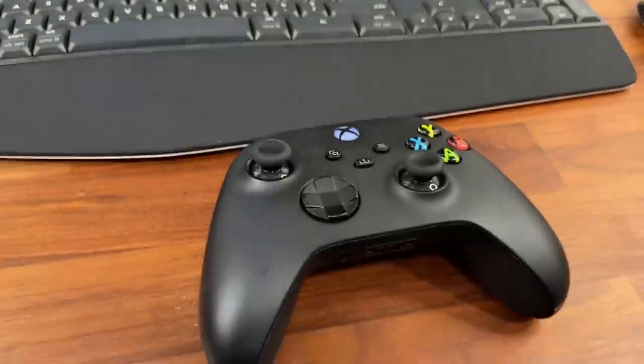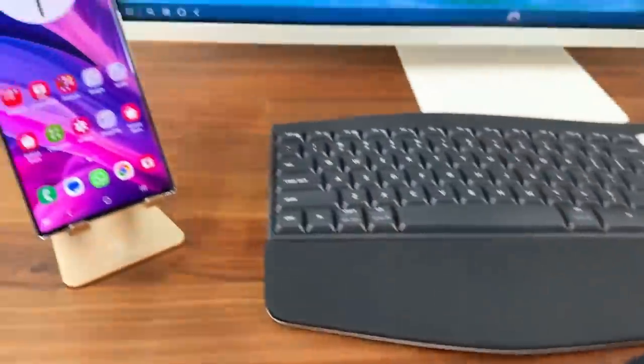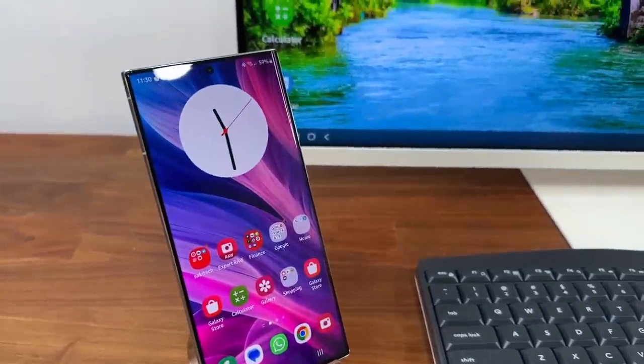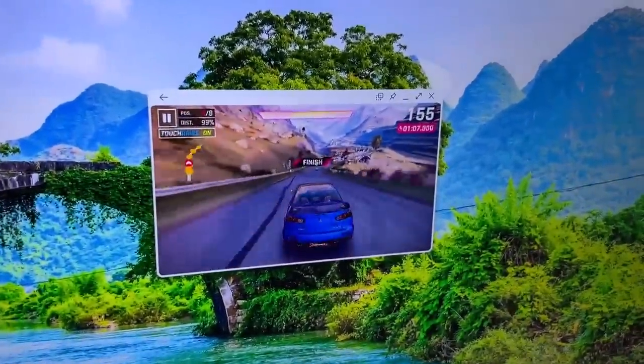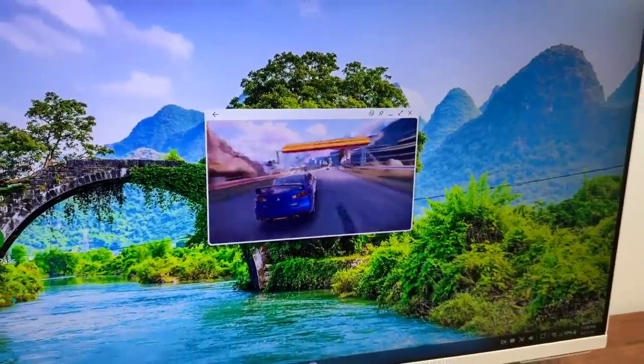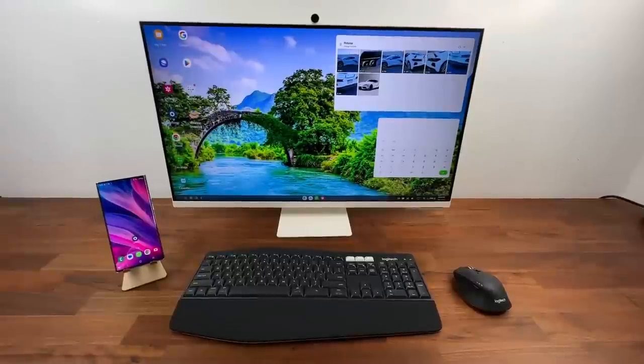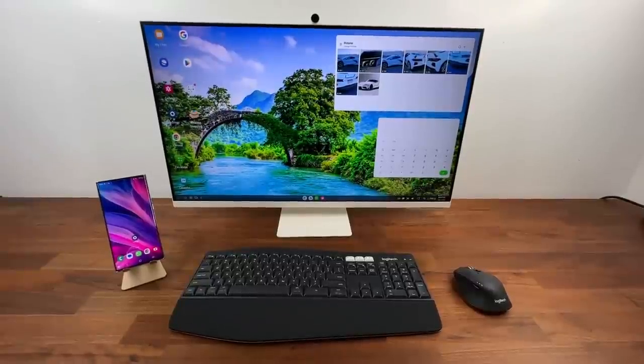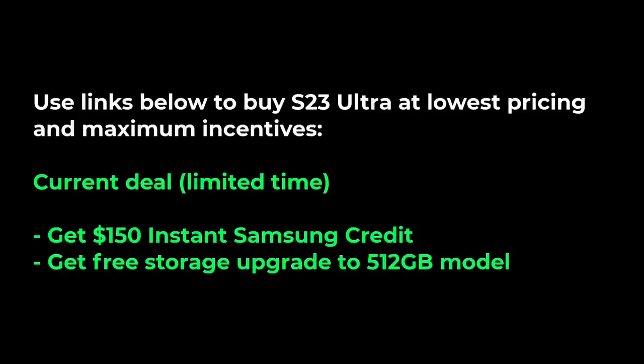You can even connect an Xbox or a PlayStation controller to the phone via Bluetooth and control the game using the actual controller. Same things you can do on a regular laptop or a computer.